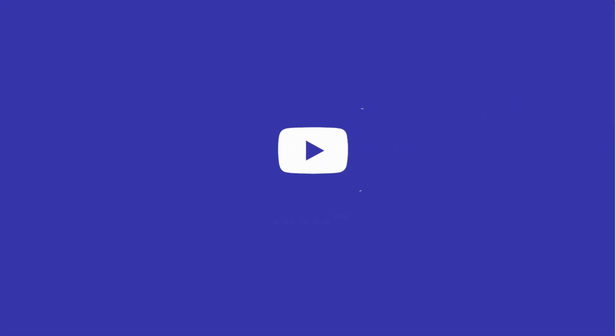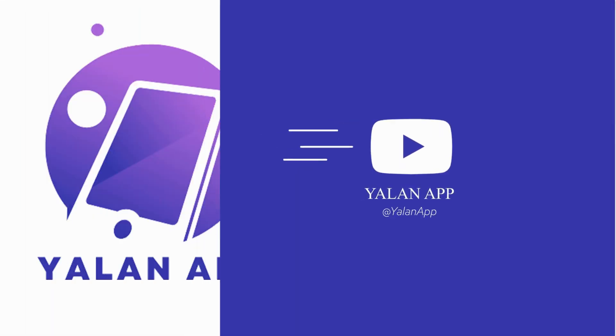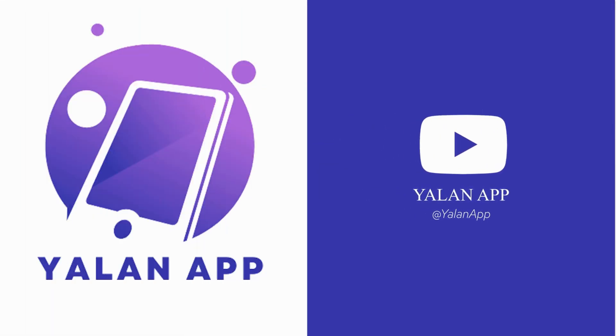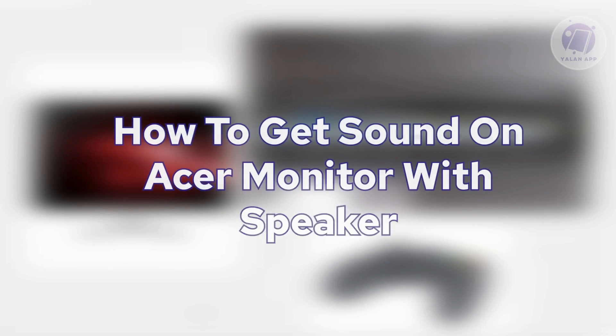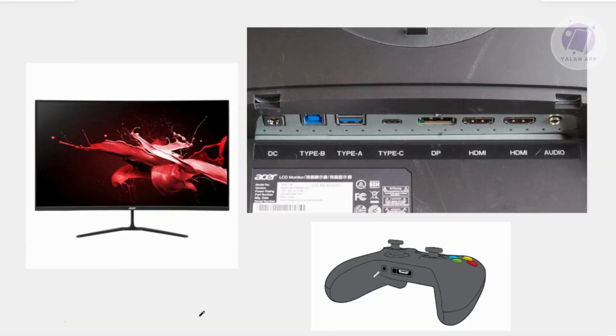Hello guys, welcome back to LanApp. For today's video, we're going to show you how to get sound on Acer monitor with speaker. So if you're interested, let's start the tutorial.